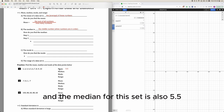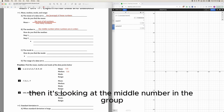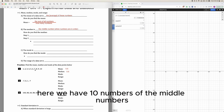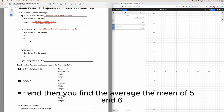The median for this set is also 5.5. If you do it the math way, you look at the middle number in the group. Here we have 10 numbers, so the middle numbers are 5 and 6, and then you find the average of those — the mean of 5 and 6 — which is 5.5.